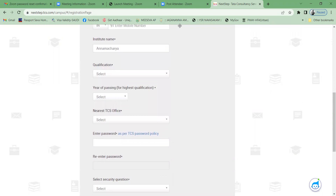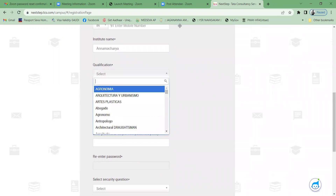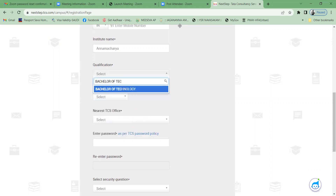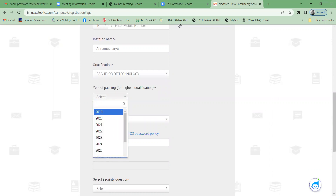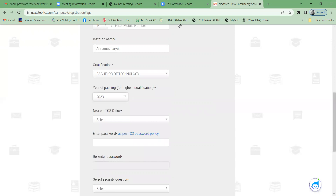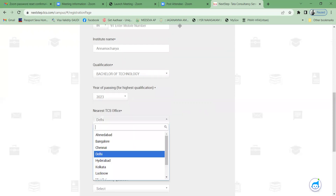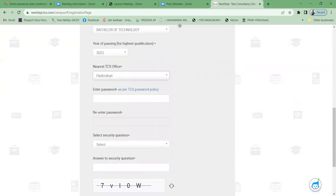Now for qualification — this is a very important point. Our qualification is Bachelor of Technology. Year of passing: 2023. For nearest TCS office, select Hyderabad. Then enter your password.